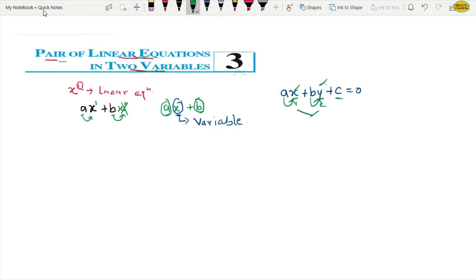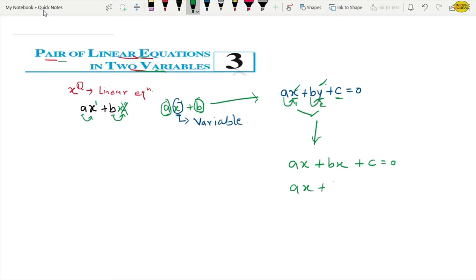Now we are saying pair of — it means a pair. If I say pair of shoes, it means two. Pair of linear equations — then we have two linear equations. This is the x variable — what is its power? One. This is the y variable — what is its power? One. Highest power is one. So this is a linear equation because the power is one.